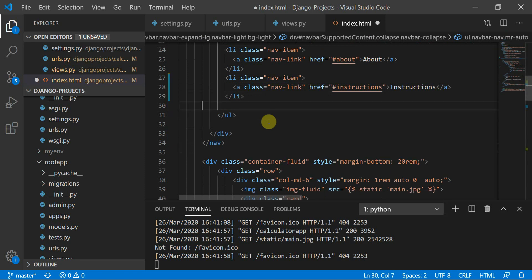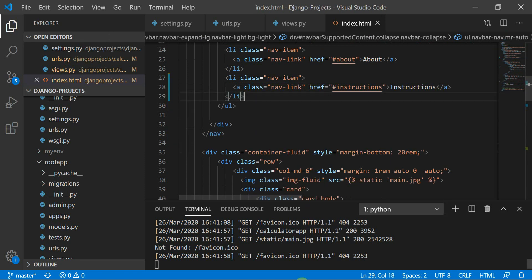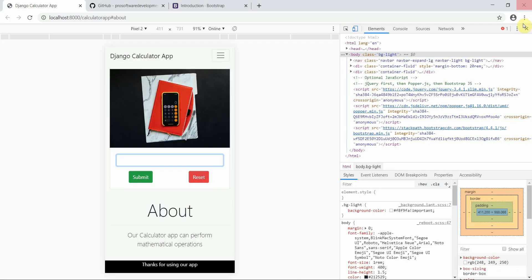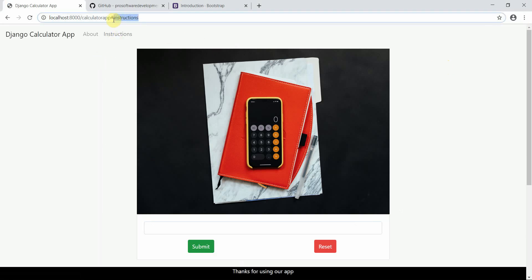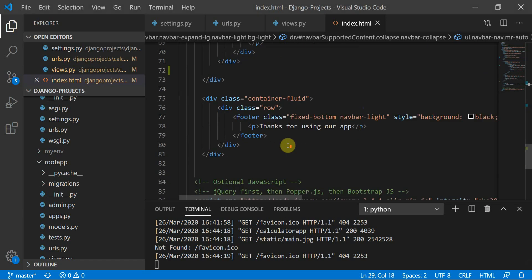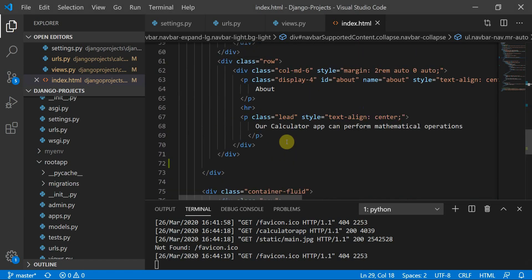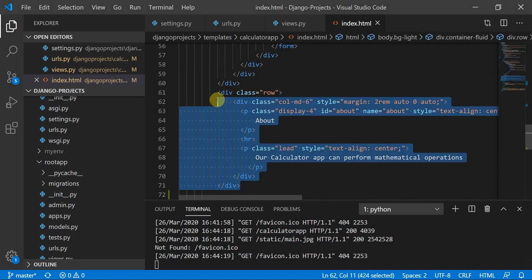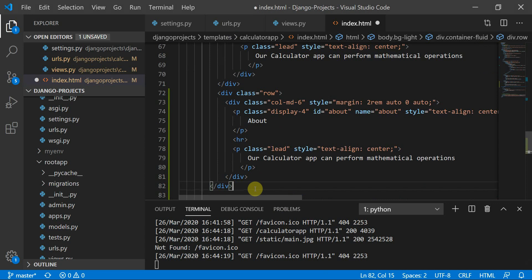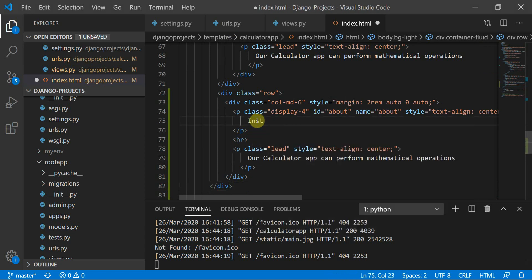Moving to the page, we can see the Instructions link has appeared. But when I click it, nothing happens because I haven't defined an instructions ID yet. I'll move to the row that represents the about block and copy it with Ctrl+C, then paste it with Ctrl+V to use as the instructions section.